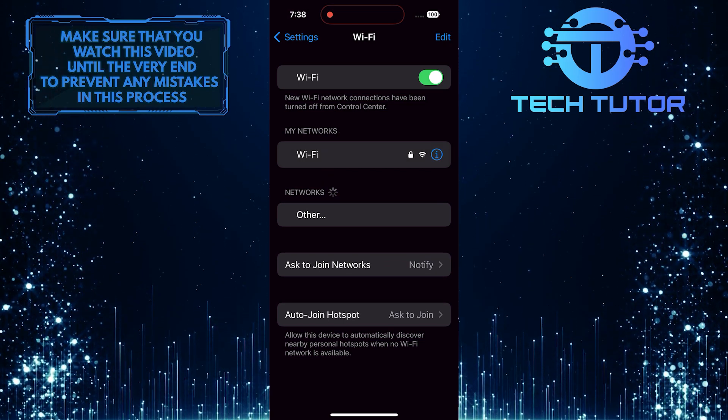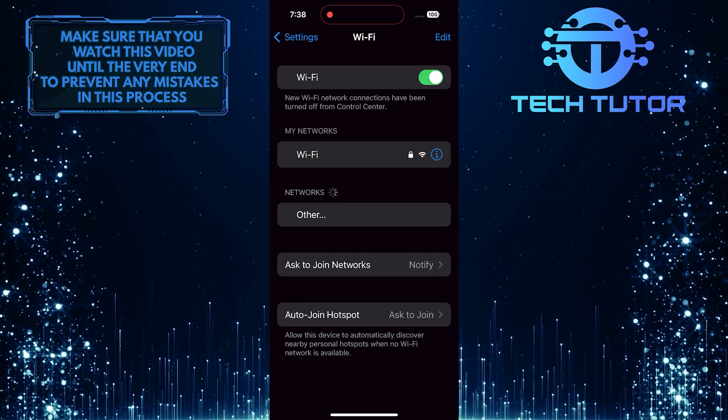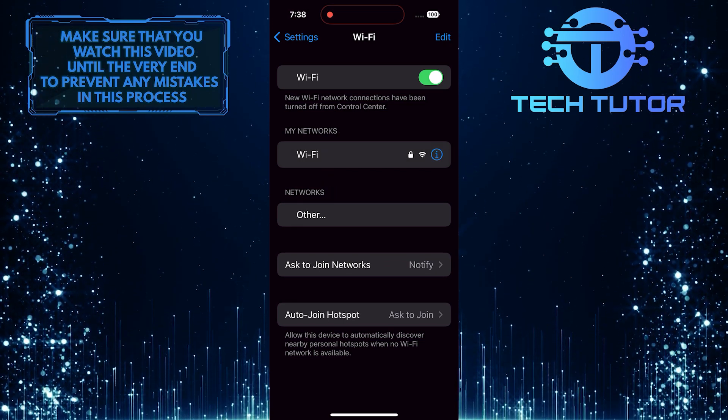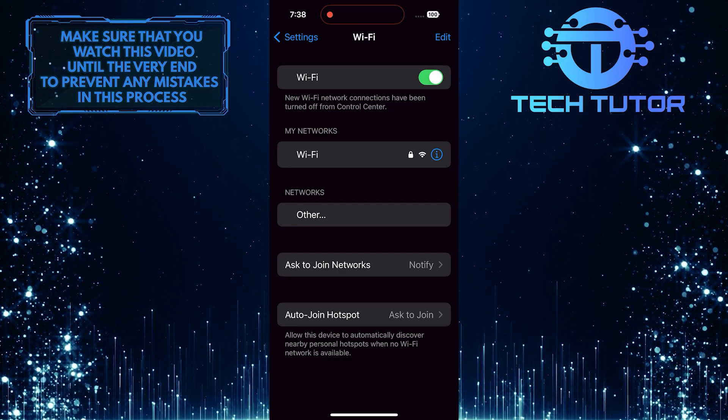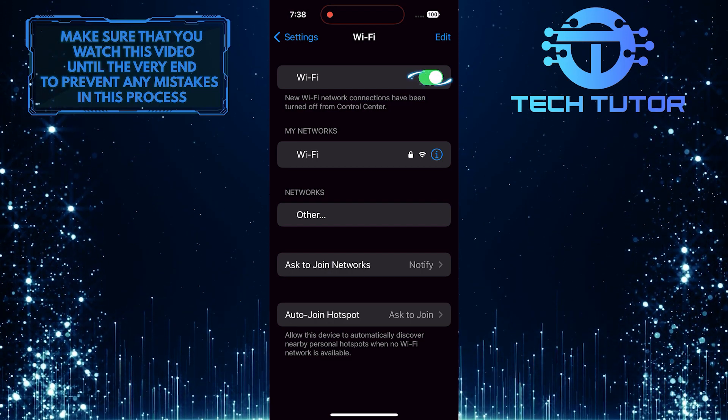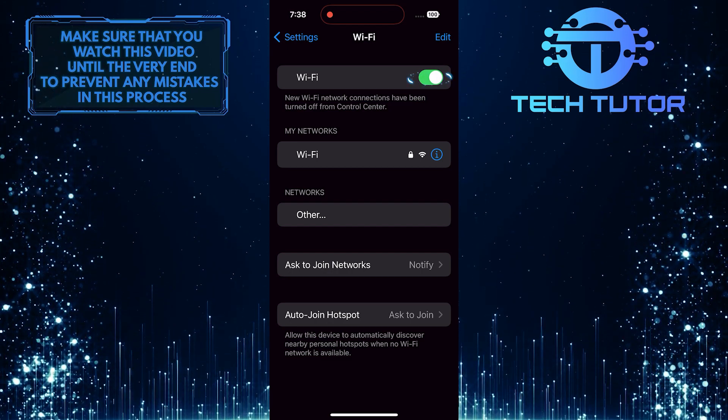As you can see, Wi-Fi is still enabled. To stop Wi-Fi from automatically turning on, simply toggle off this switch.